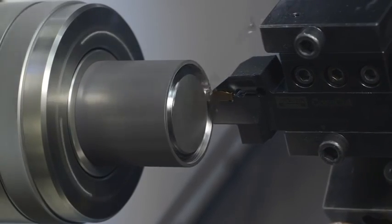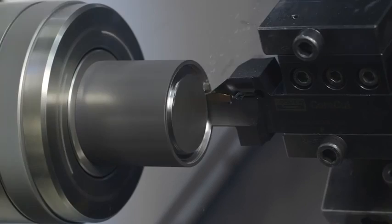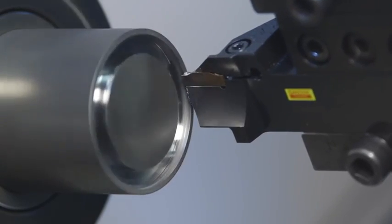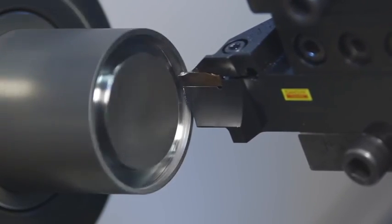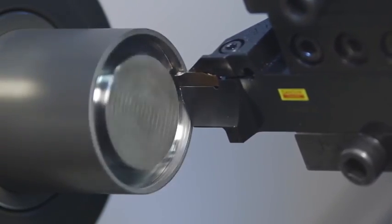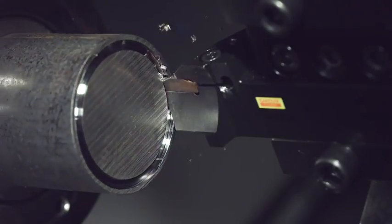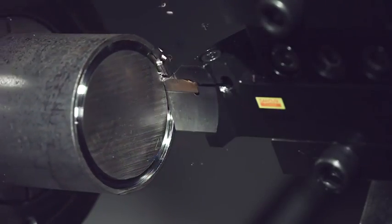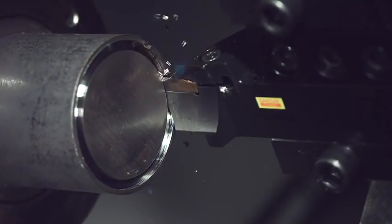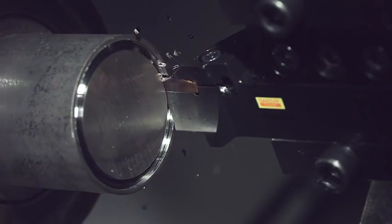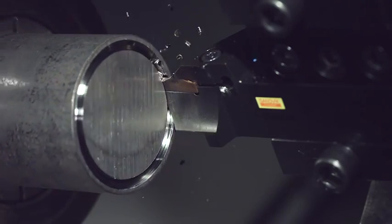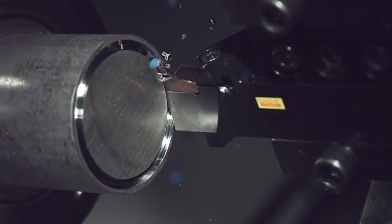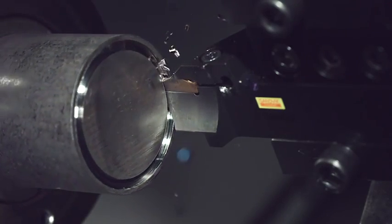Starting at the largest diameter and machining towards the center provides the highest process security. Chip control is the main challenge for finishing, so it is important to separate this stage into three separate cuts to remove material effectively.